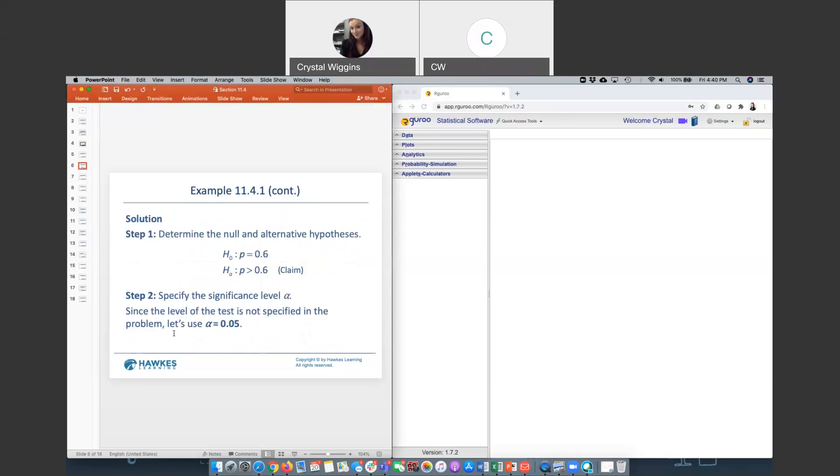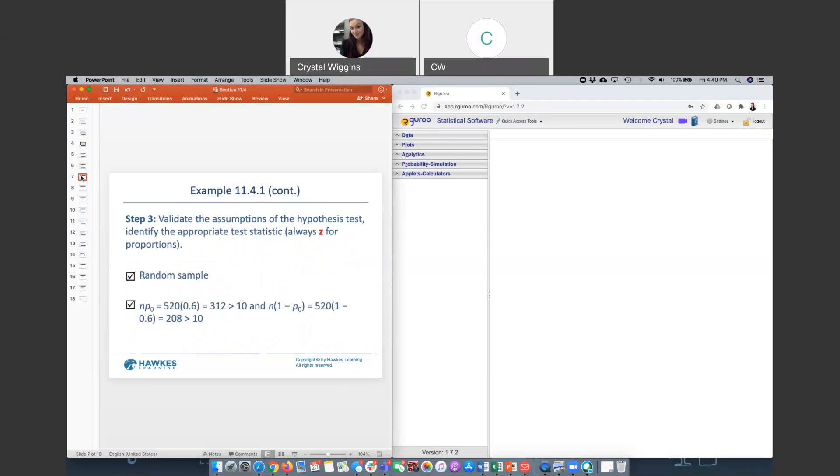We specify the significance level. Since this problem did not give a significance level, this is a good time to remember that the default would be 0.05. We need to validate the assumptions. We don't have to worry about identifying the appropriate statistic because Z is always going to be used for proportions. This data was collected from a random sample. The sample size was 520. If we multiply that by 0.6, we get 312 greater than 10. Check. And n times 1 minus p is going to give us 208, which is also greater than 10.